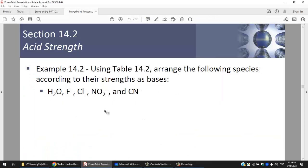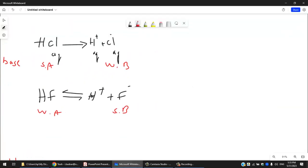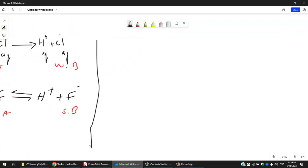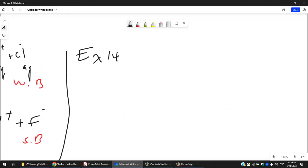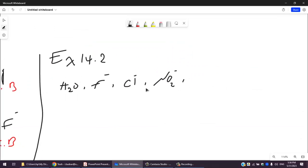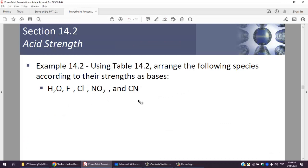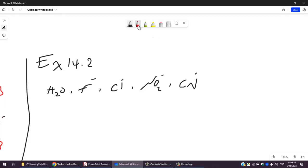Example 14.2 from Zumdahl Chapter 14 asks you to arrange the following species according to their strength as bases: H₂O, F⁻, Cl⁻, NO₂⁻, and CN⁻. These are all bases — generally speaking, species with a negative charge are about 90% likely to be bases.